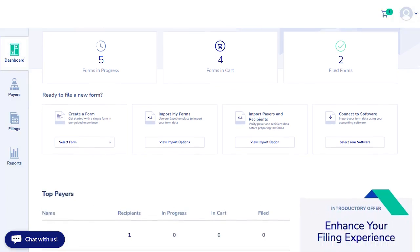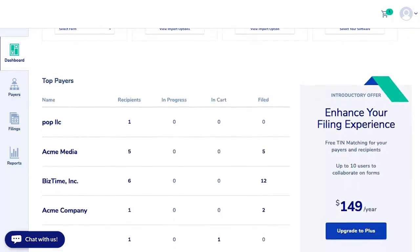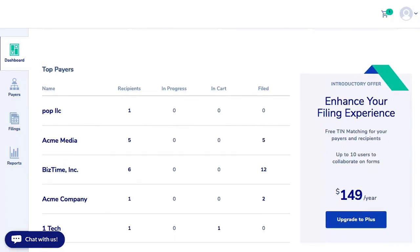The dashboard also provides a summary of the top payers, showing what forms you have in progress, in the cart, and filed.